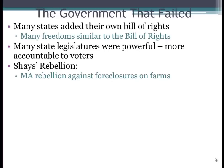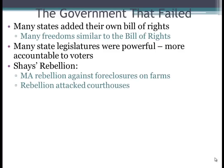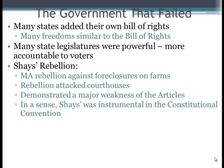Shays' Rebellion happened in the late 1780s — a rebellion in Massachusetts led by former Revolutionary War veteran Daniel Shays. He and his followers were protesting foreclosures on farms, and the rebellion led to attacks on various courthouses so courts could not rule in favor of banks. This demonstrated a major weakness of the Articles because there was no national military. In a sense, Shays' Rebellion was instrumental in leading to the Constitutional Convention, helping people realize the national government wasn't working.